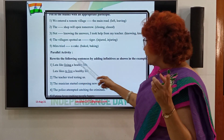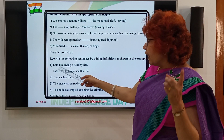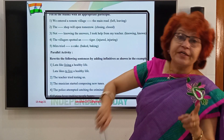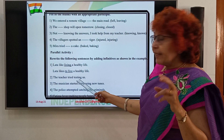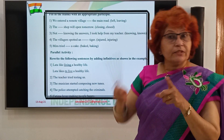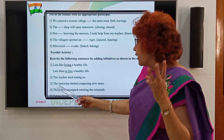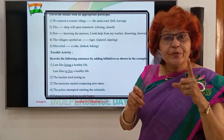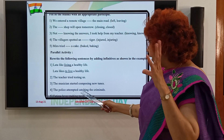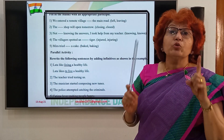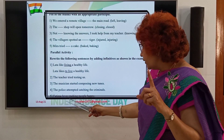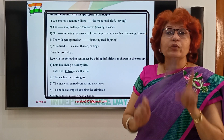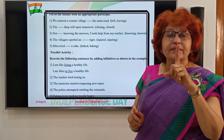Rewrite the following sentences by adding infinitives as shown in the example. Lata likes living a healthy life — becomes: Lata likes to live a healthy life. We changed the present participle to an infinitive. The teacher tried testing us — becomes: The teacher tried to test us. The musician started composing new tunes — becomes: The musician started to compose new tunes. The police attempted catching the criminals — becomes: The police attempted to catch the criminals. Fatima loves making people happy — becomes: Fatima loves to make people happy. We removed '-ing' and added 'to' plus the V1 form.